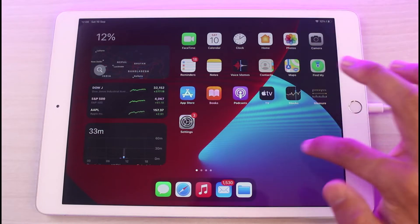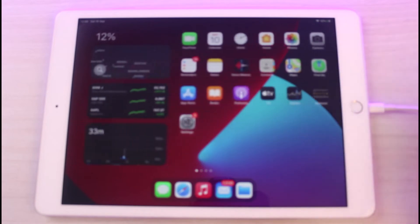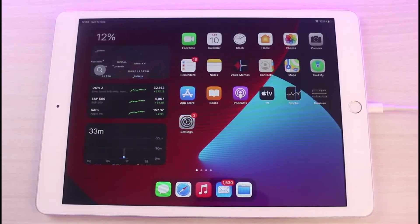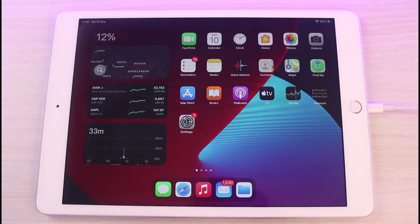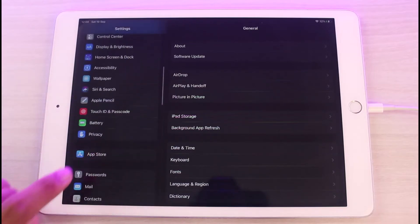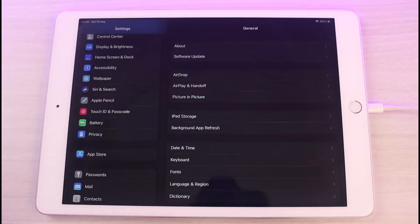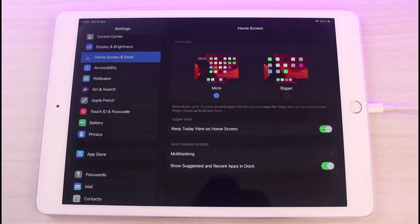Currently you can see I have lots of apps on my home screen — that is because my app icons are relatively quite small. If I want to change the sizes, I simply go ahead and launch the Settings app on my iPad. Once you launch Settings, on the left-hand side you'll see various options, including one called Home Screen and Dock. Tap on Home Screen and Dock.